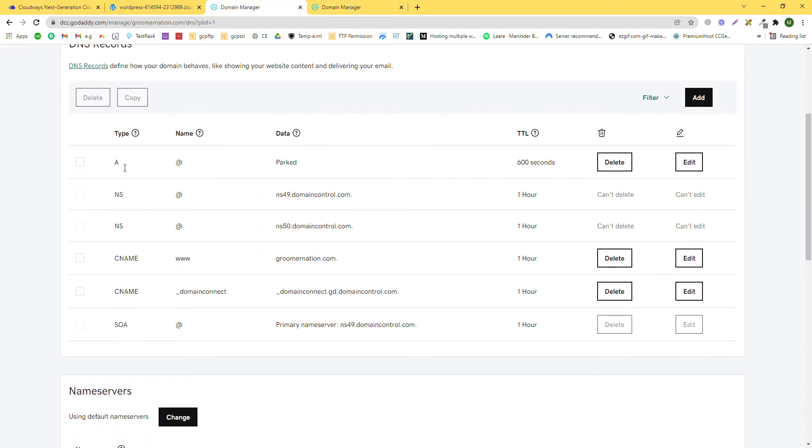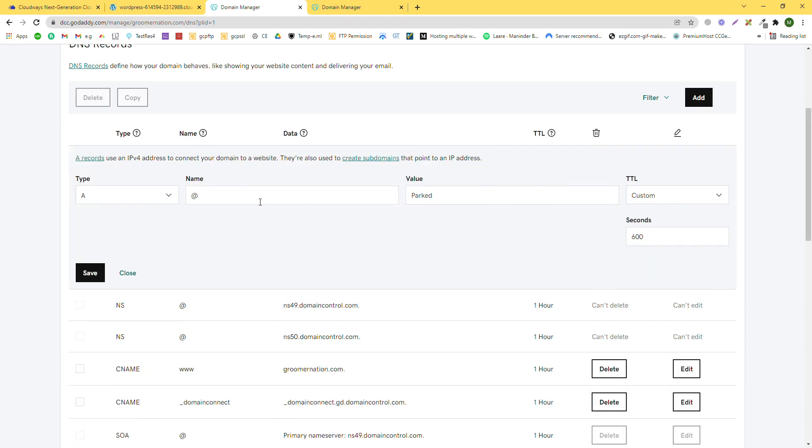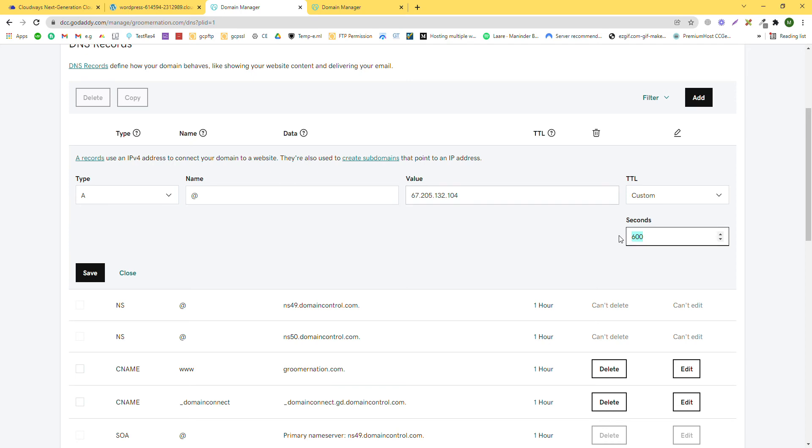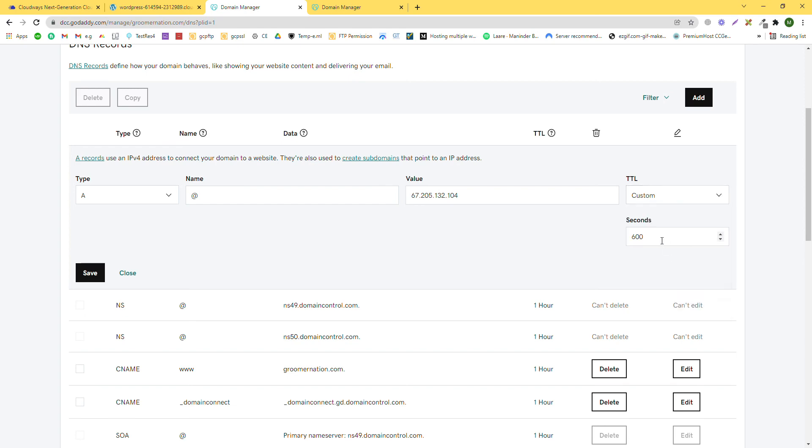In this area, you need to edit and remove the parked setting and put the IP here. This is set to five minutes. I guess we can change this to one hour, or this is the minimum time. Yes, we can save it.